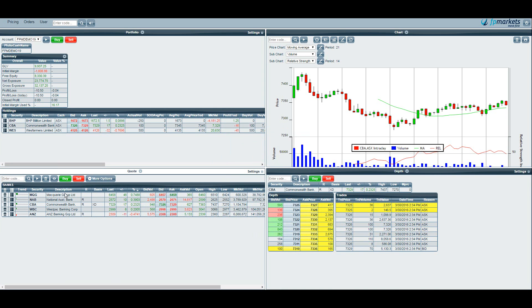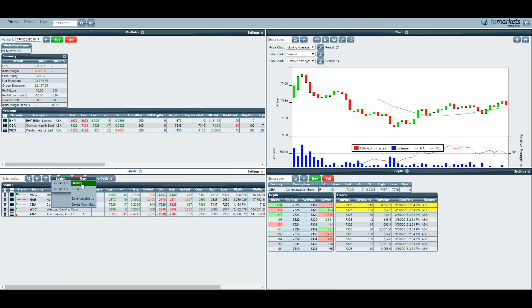This will save your watch list for you. If you have saved your watch list you just hit the I button again and it will be there under user watch list. You can see that banks is there. You will also notice that there are some system watch lists saved.